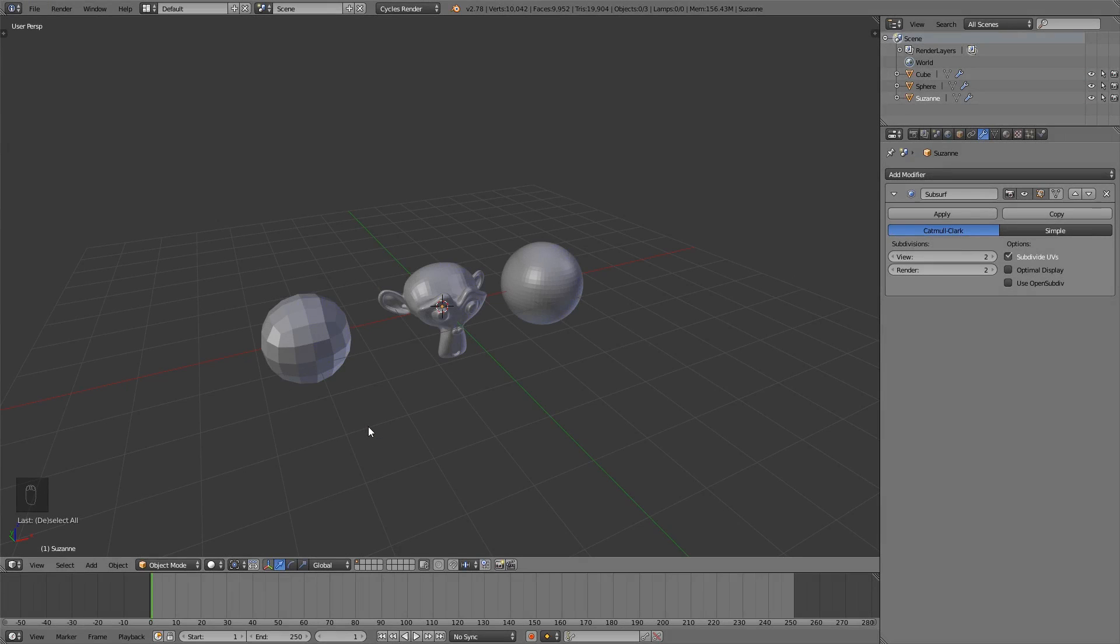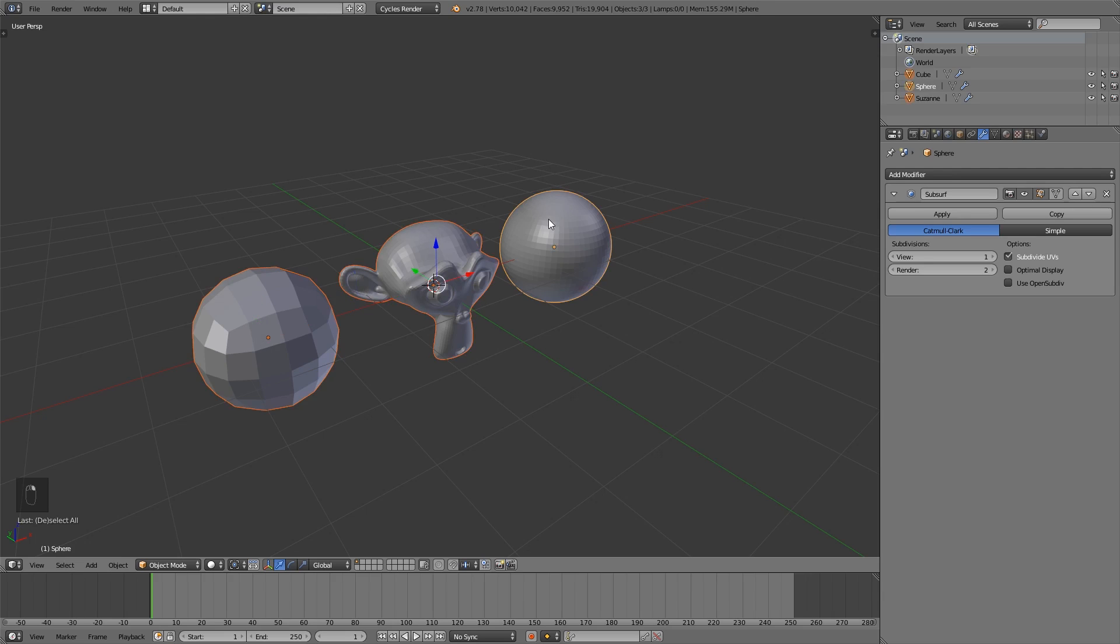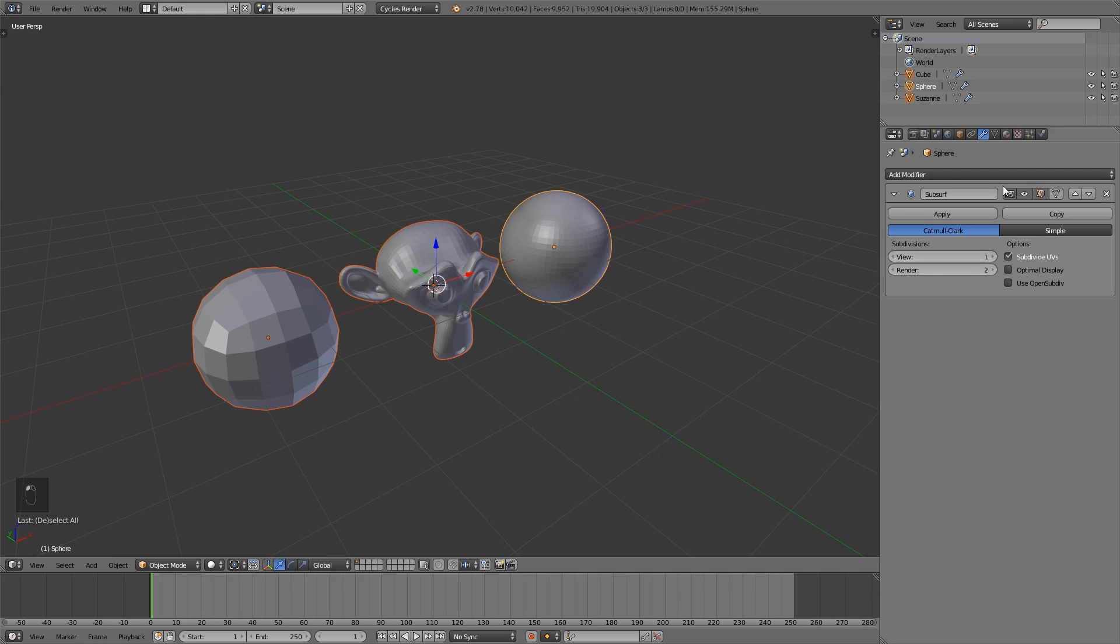Tip number 13. This one is a very cool one because you can change values of different objects at the same time. For example, if I select all three objects, you can see the last object has a brighter outline. That means this one is the active object, and that means all the changes I do in the user interface, in the properties editor for example, will only affect the active object.